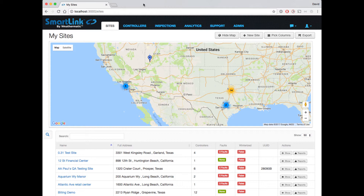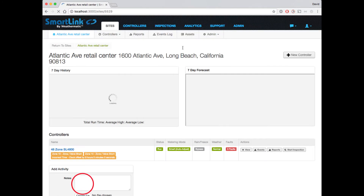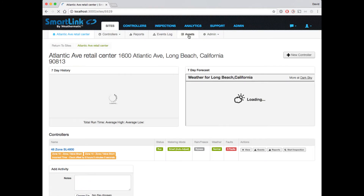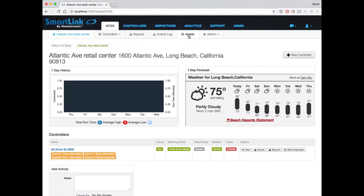You will find the SmartLink Asset Management Tool by navigating to one of your sites and hitting the Assets tab at the top of the page.